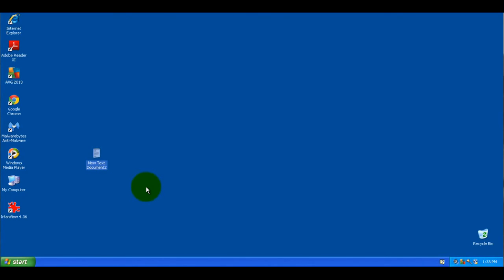So this will basically, that's the way you can block any application from running. Again, this is Windows XP, but this should also work in Windows 7 and Windows 8. So thank you for watching. If you liked the video, please click like below. And also, if you like my videos, please consider subscribing to my channel. Thank you.